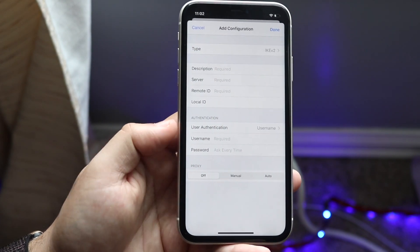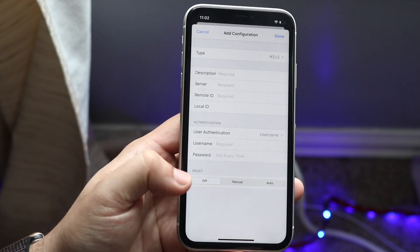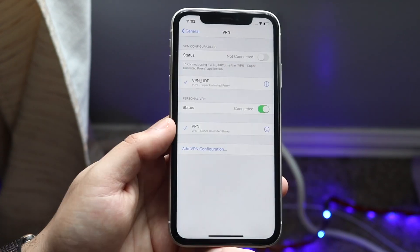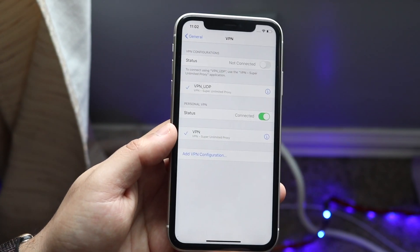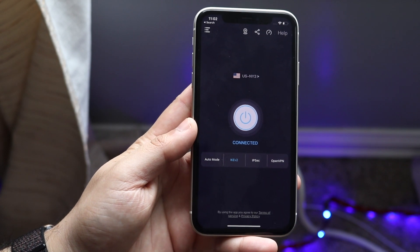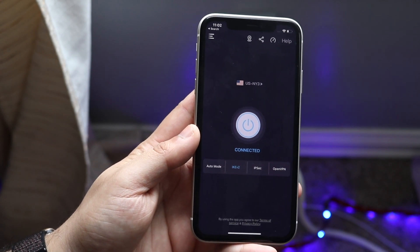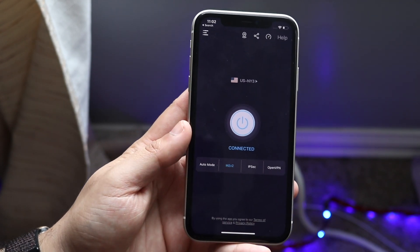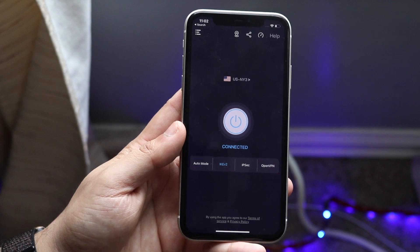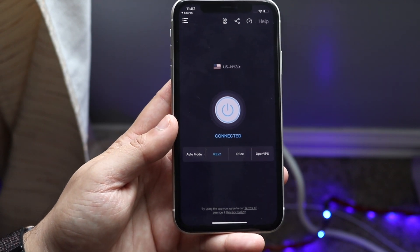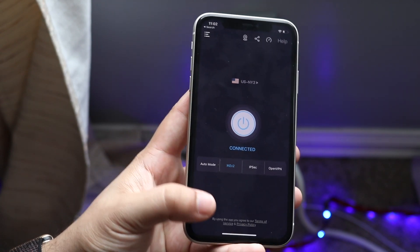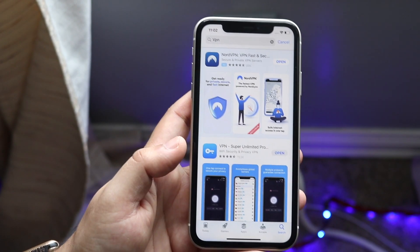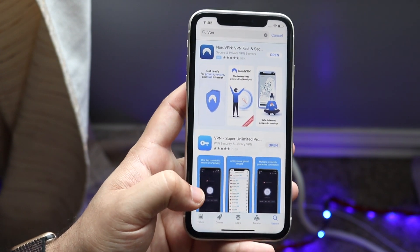That's how you do it if you don't want to download any apps. The way I did it was by downloading an app — just a random app. The one I downloaded specifically I'll leave a link to in the description below, but you can literally just go into the App Store, type in VPN, and go from there.